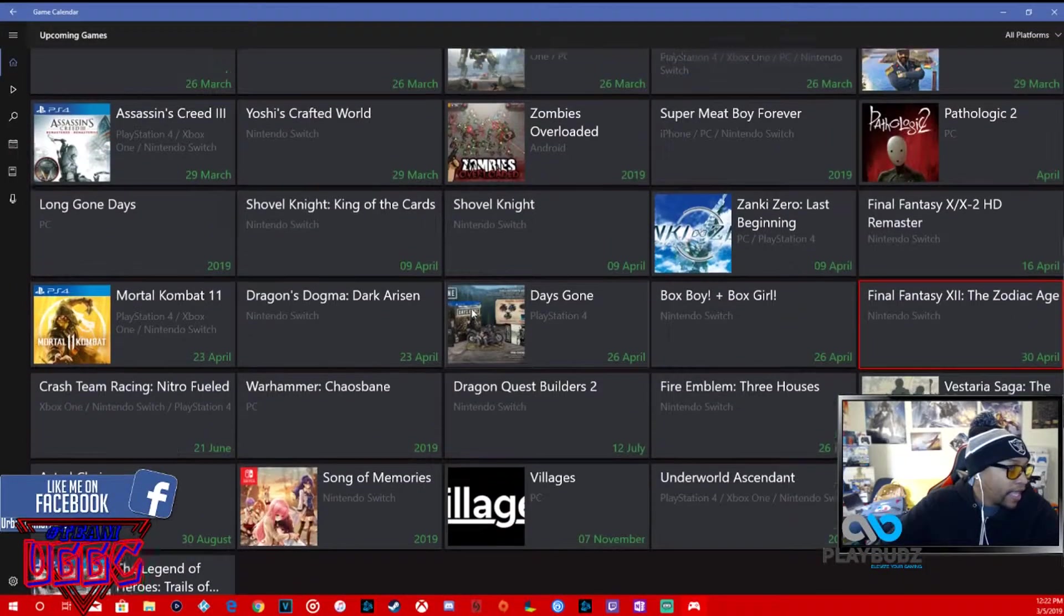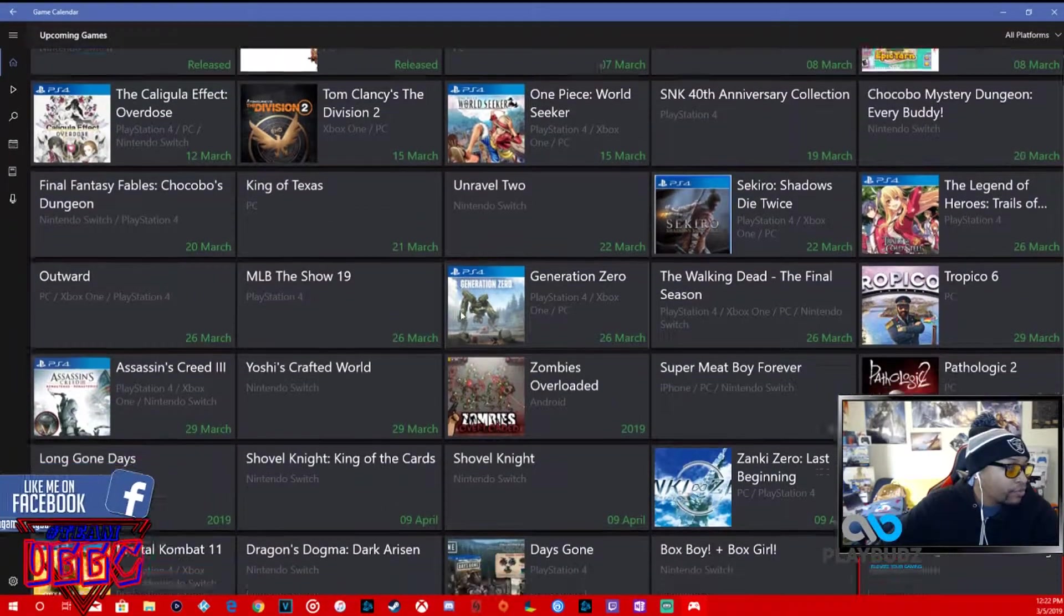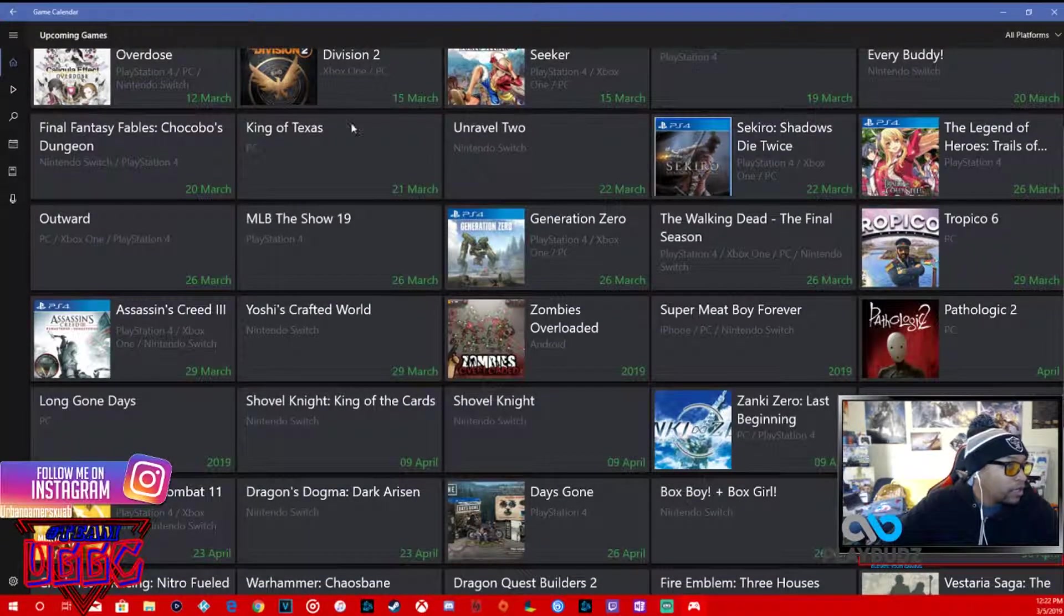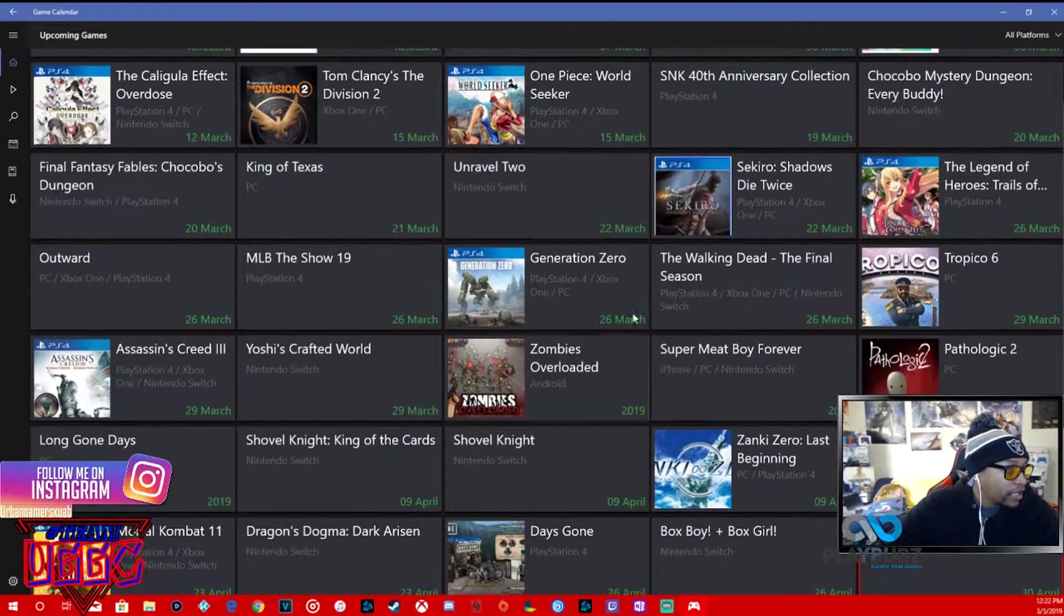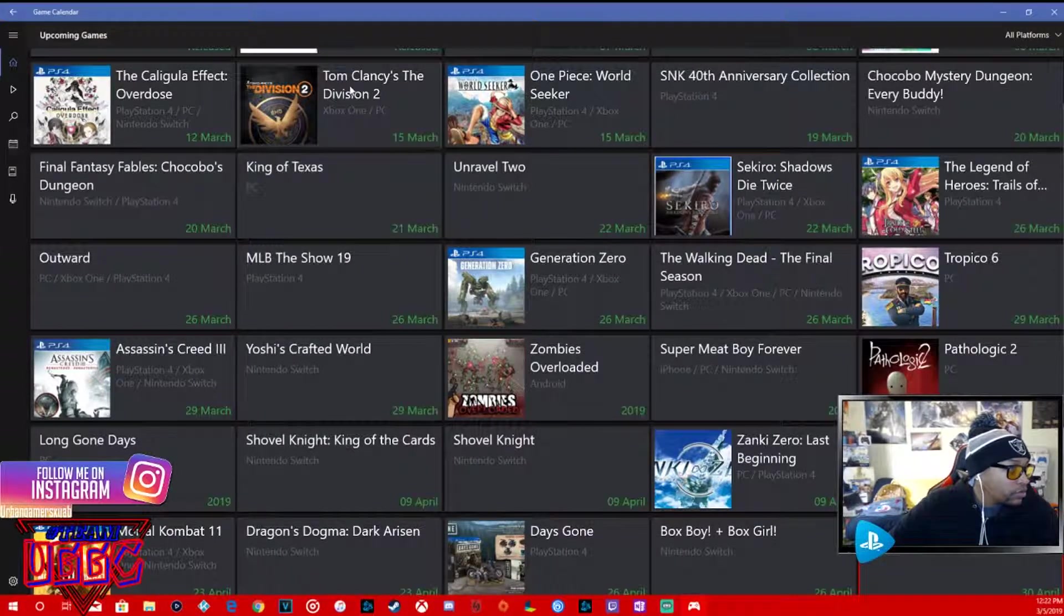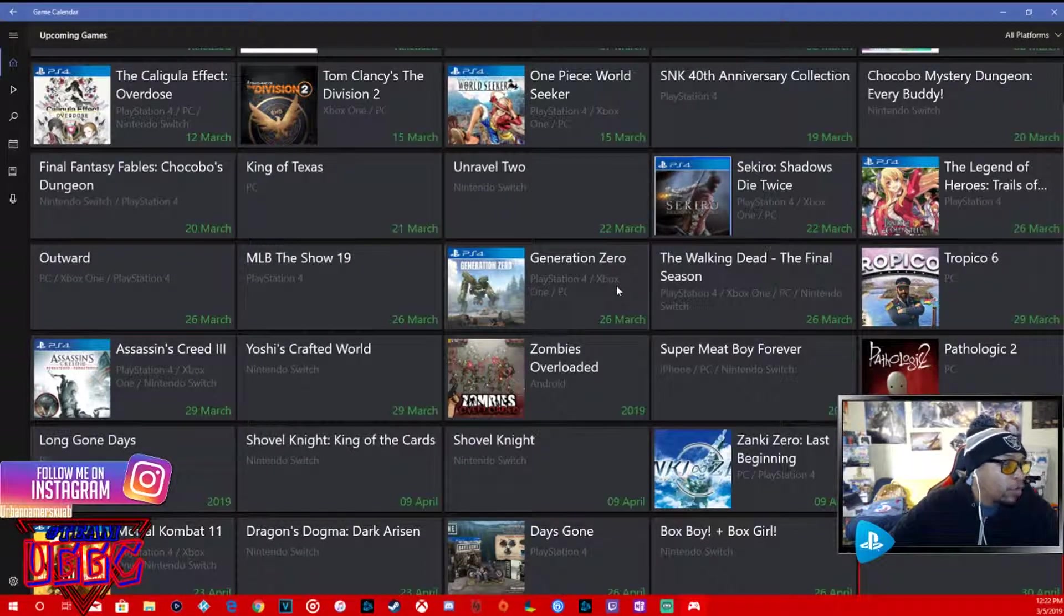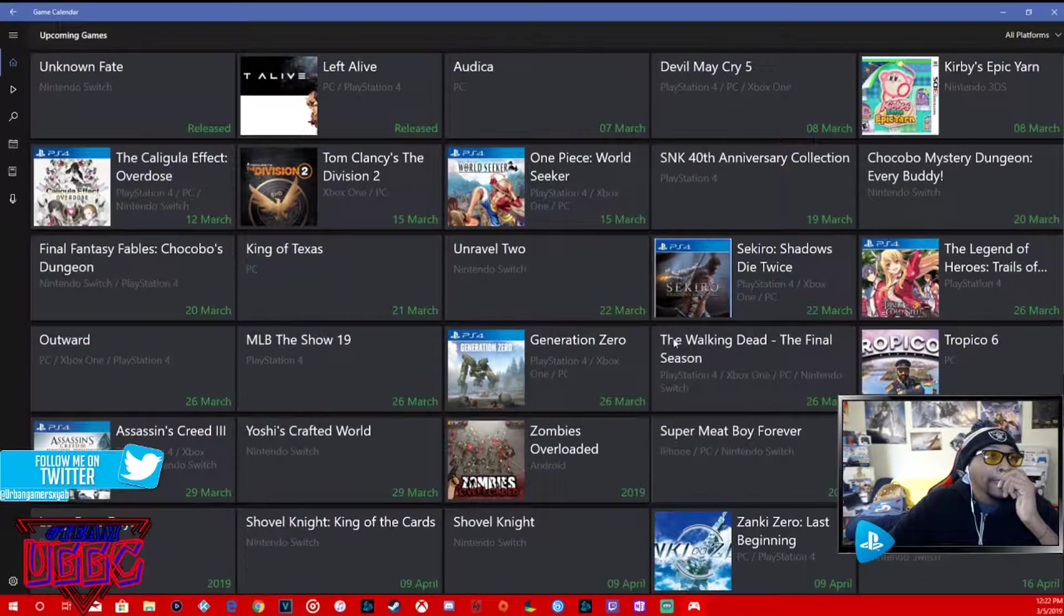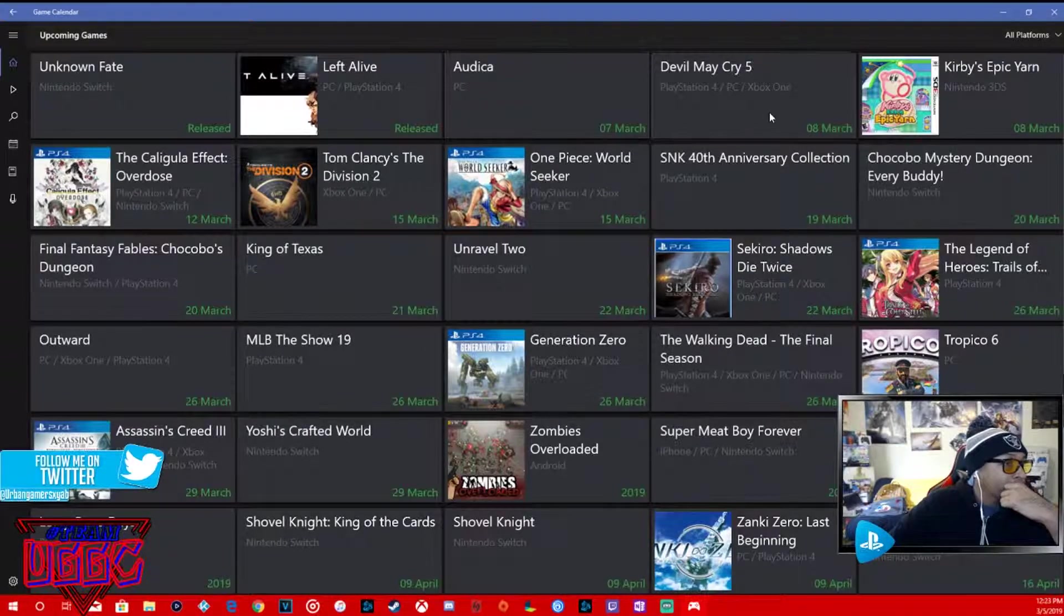That is pretty much it for March and April. It's around like six titles that I'm looking forward to, a good four that I'm definitely going to get. So yeah, we're going to have to peace out some of these.